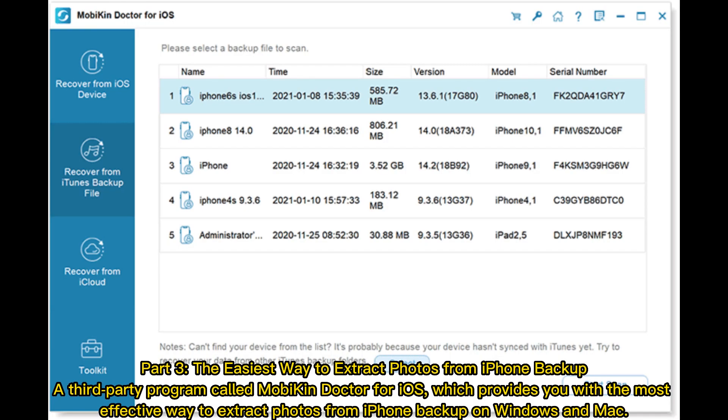Part 3: The easiest way to extract photos from iPhone backup. A third-party program called Mobikin Doctor for iOS provides you with the most effective way to extract photos from iPhone backup on Windows and Mac.